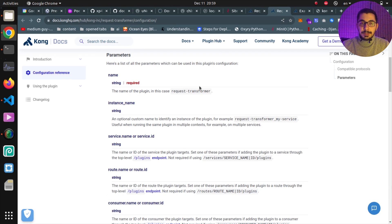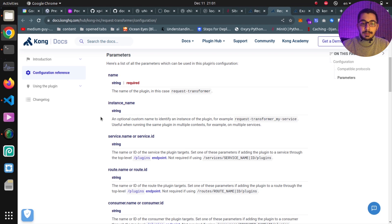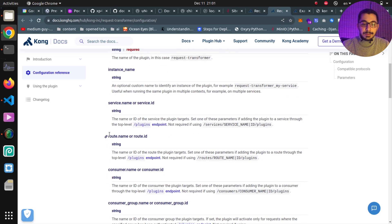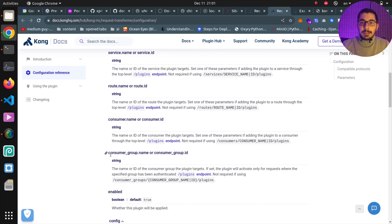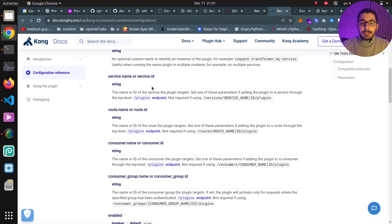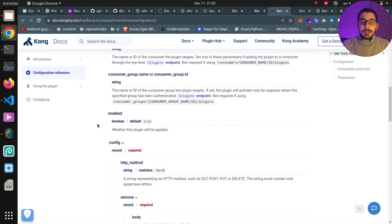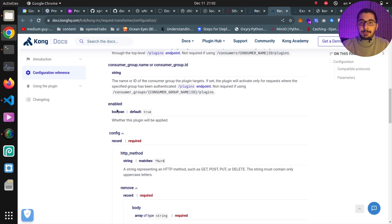I'll go to the configuration reference section where we can see all available parameters for this plugin. We're going to deploy it in declarative mode and use some of these parameters to demonstrate how it works. The name parameter is required — in this case we'll set it to 'request-transformer'. We also have instance name, service, route, consumer, and consumer group fields that set the scope of the plugin.